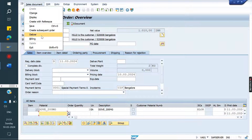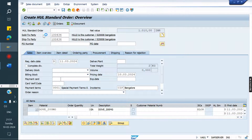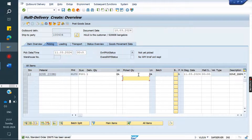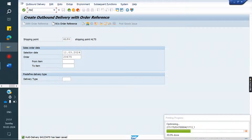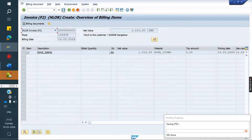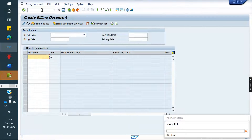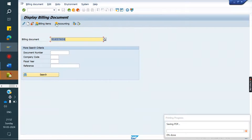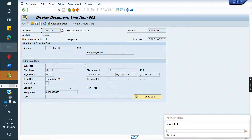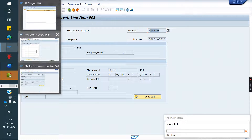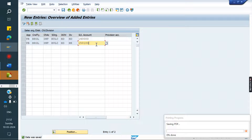Doing delivery, then doing invoice for that order — VF01. Save it. Go and check: go to VF02 or VF03, double click on accounting tab, double click on the customer. See — 1,50,100 was triggered. Because for HE we assigned this GL.